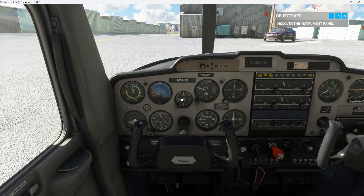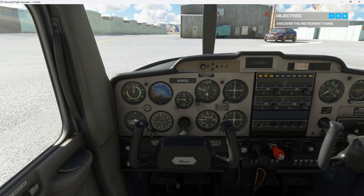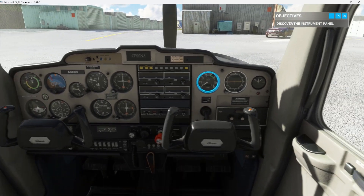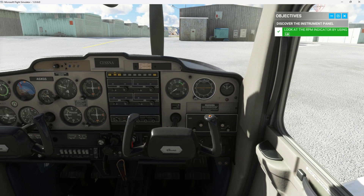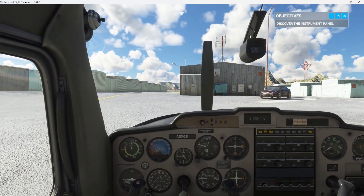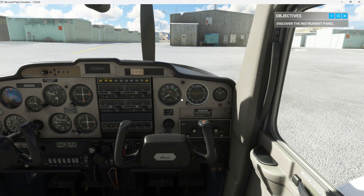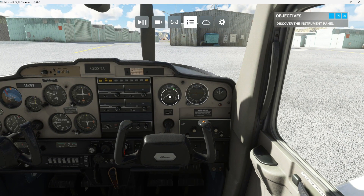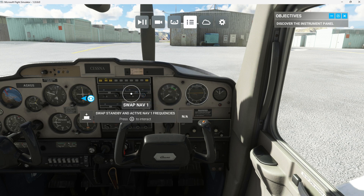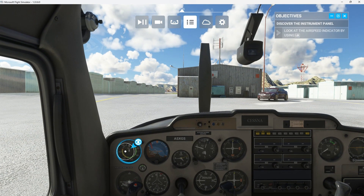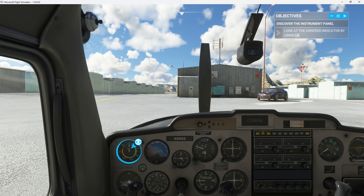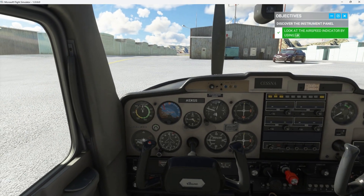When the engine is on, you'll be able to see the power change on your RPM indicator. You'll find it on the right side of the dashboard. This tells you how fast the engine is spinning in hundreds of revolutions per minute. Take a look at your current speed on the airspeed indicator — it's on the left in the main instrument panel. It measures speed in knots.